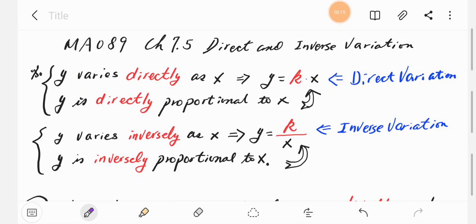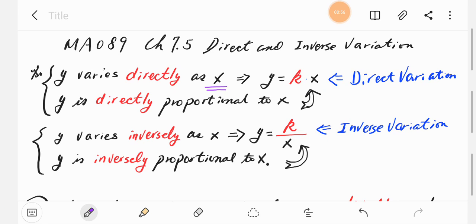Whenever you have a sentence like 'y varies directly as x' or 'y is directly proportional to x,' we can write an equation: y equals k times x, where k is called the constant of variation. There's a number k and this k is multiplied by x.